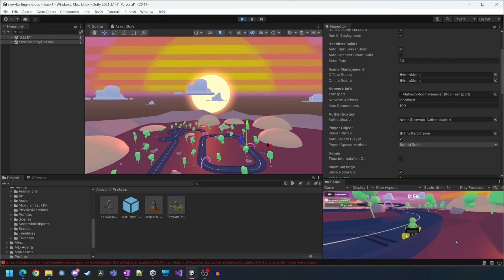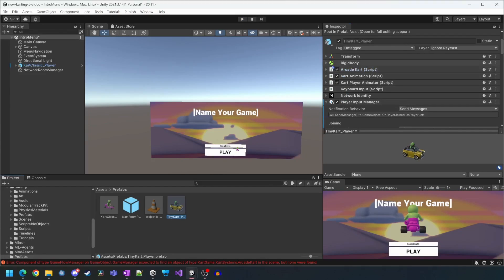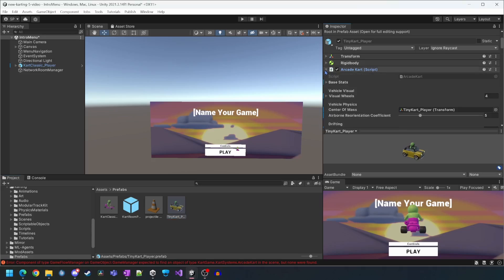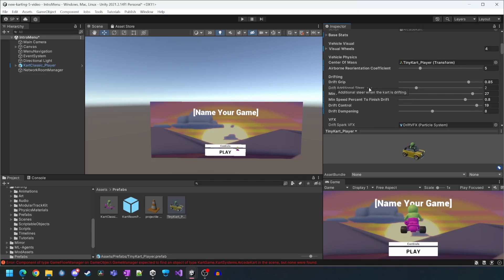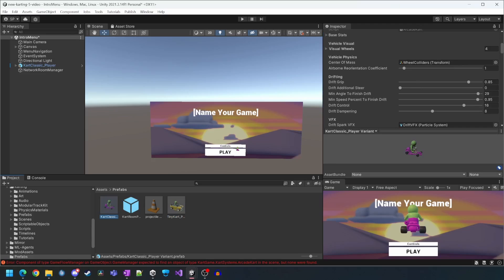You might have noticed that the new cart drives extremely different to the old one. If we compare the arcade cart scripts between the prefabs we can see that Unity has deliberately made this cart drive very differently.